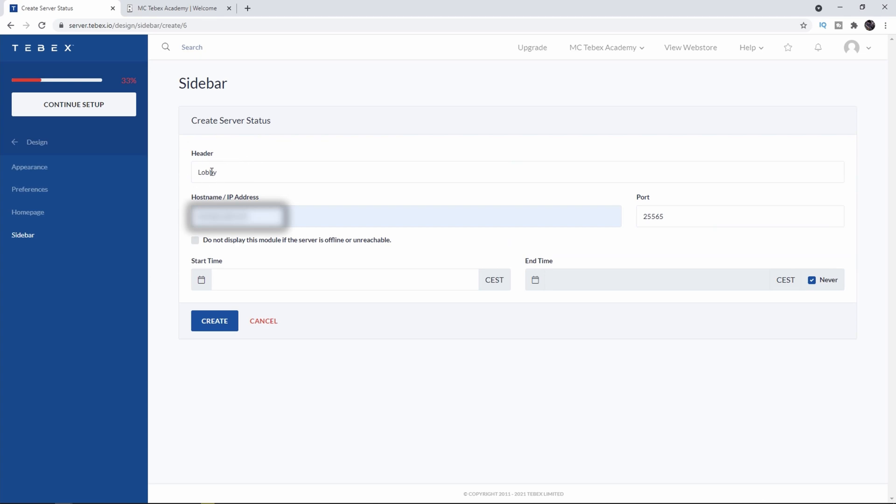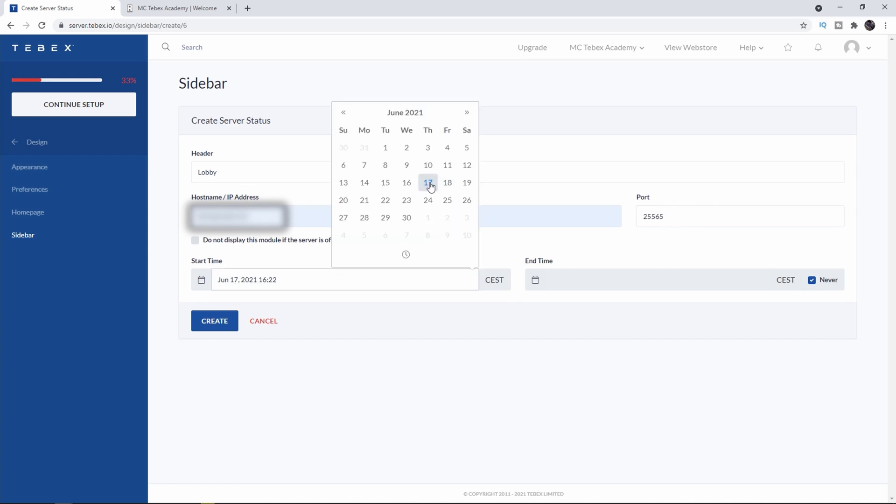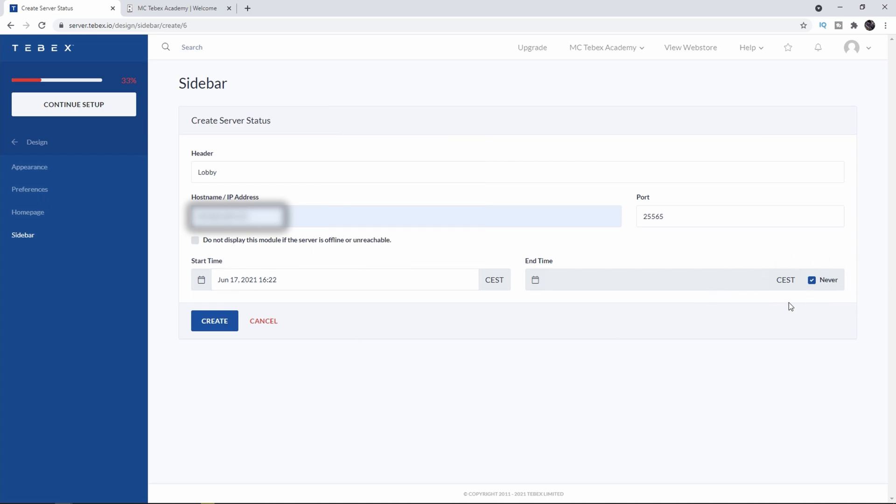As a header or name I'll say Lobby. I filled in my IP address and I left the port default just like in our properties file. We then have to set a start time. I'm going to click on the date of today so it starts right now, and I'm going to leave the end time on never so I have to manually disable it.